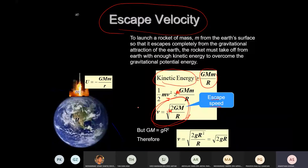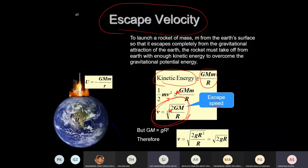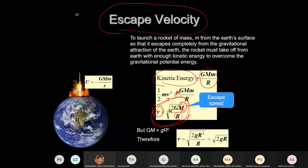Let's say you're sitting on a chair, you stand up, and you want to jump — you want to escape from the Earth in one jump and never return. The formula to use is v = √(2GM/r). You need to know the mass of the planet and the radius of the Earth.